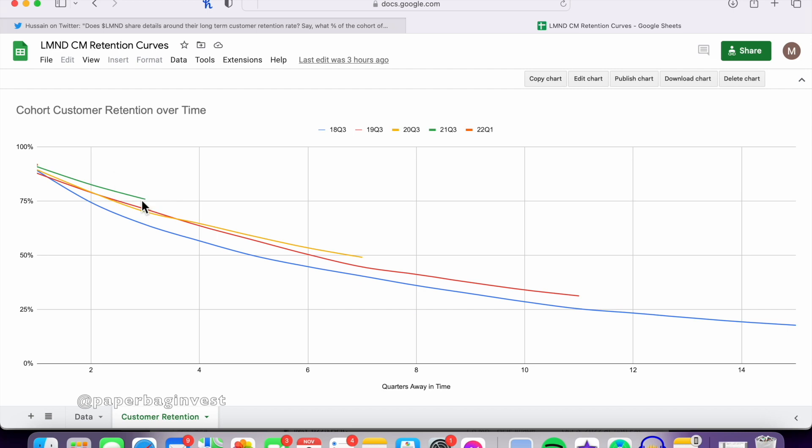So the trend is that customer retention of each cohort is improving over time, which really is important, and fits with the thesis that as more products are rolled out, customers are more satisfied, and they stick with the company long term. It also fits with the thesis that bigger dollar products, as those products come out, they will attract more stable customers who have less change in life. Versus, say, renters who buy renter's insurance and have more variables in their life, more change in their life, are more likely to get renter's insurance and cancel it, and maybe get it again later.